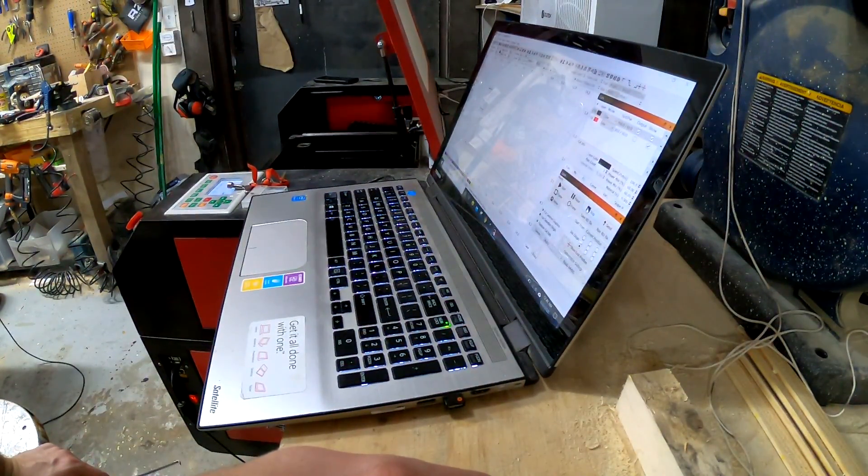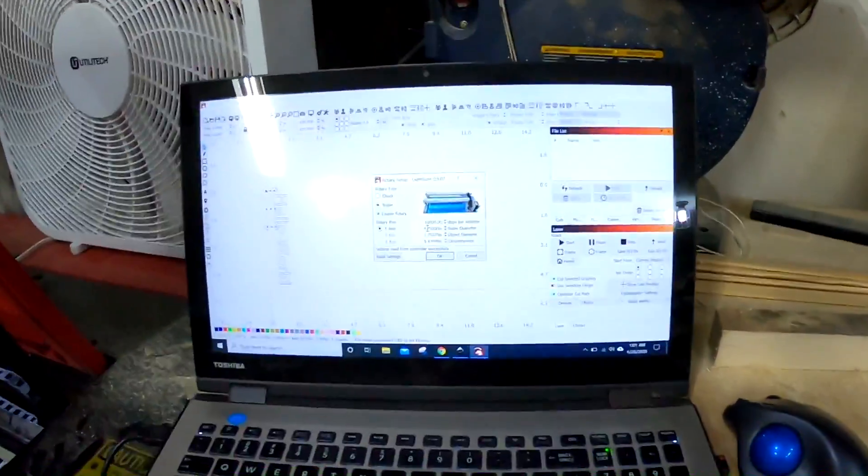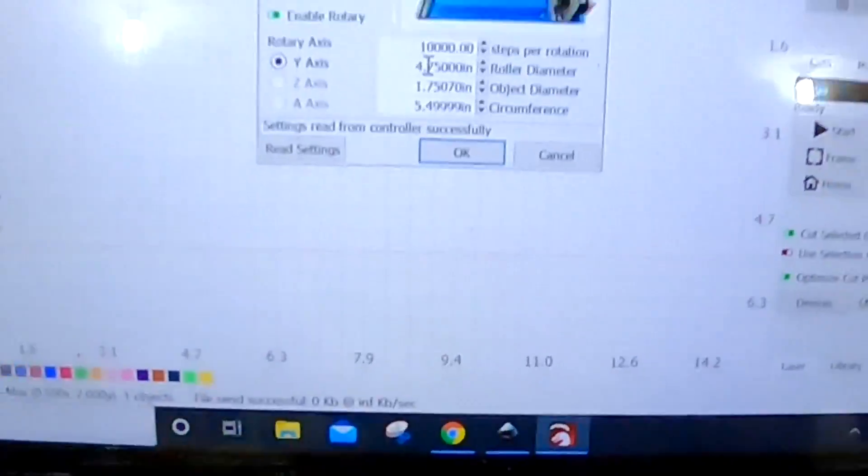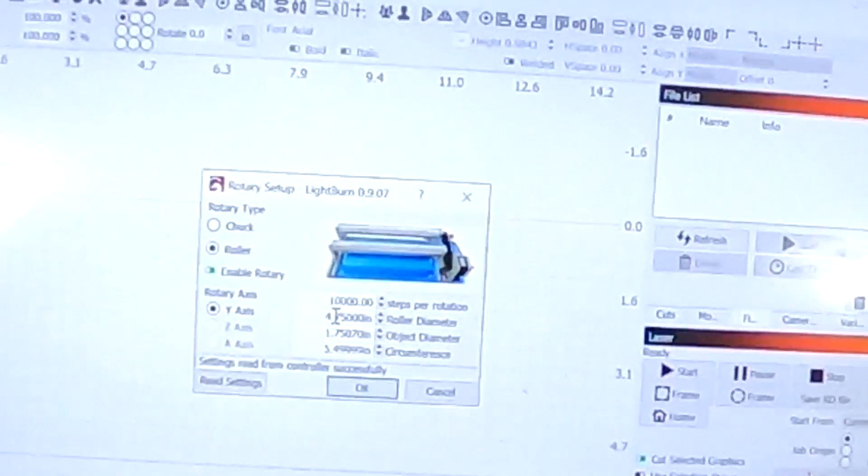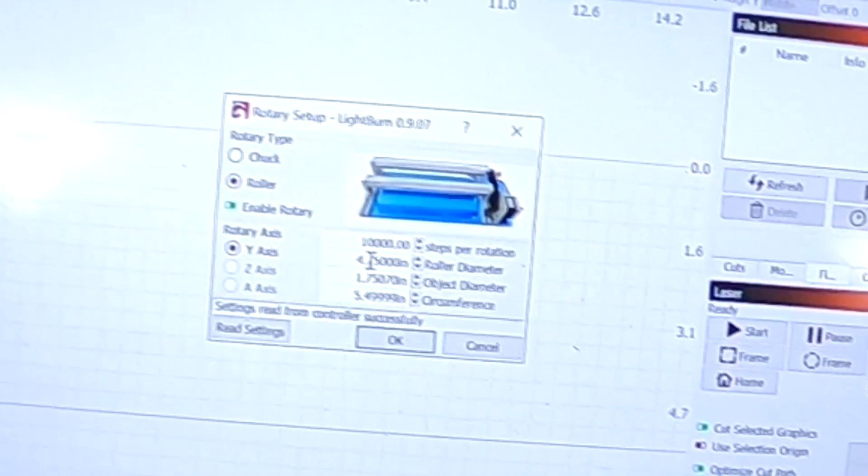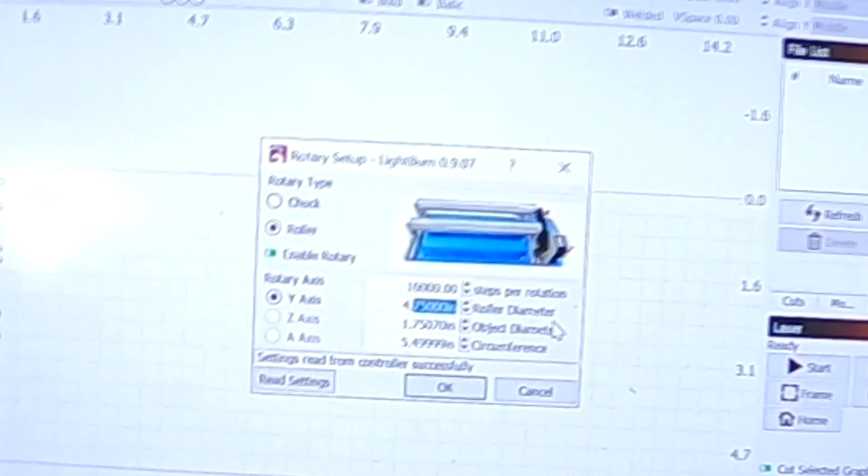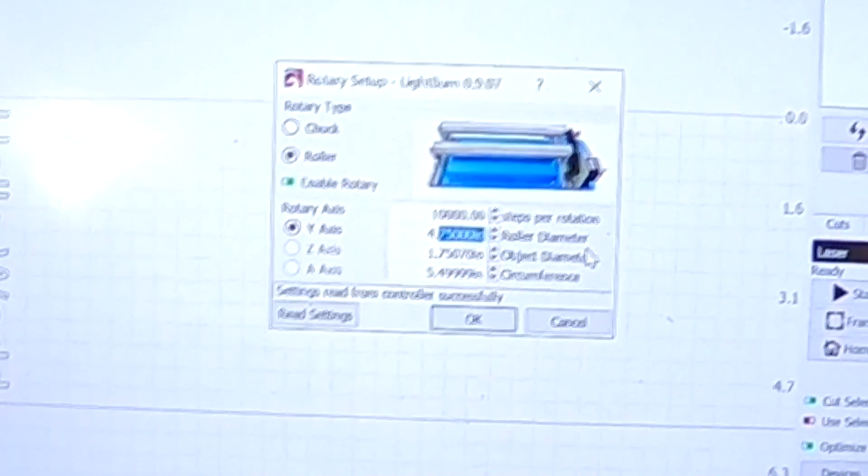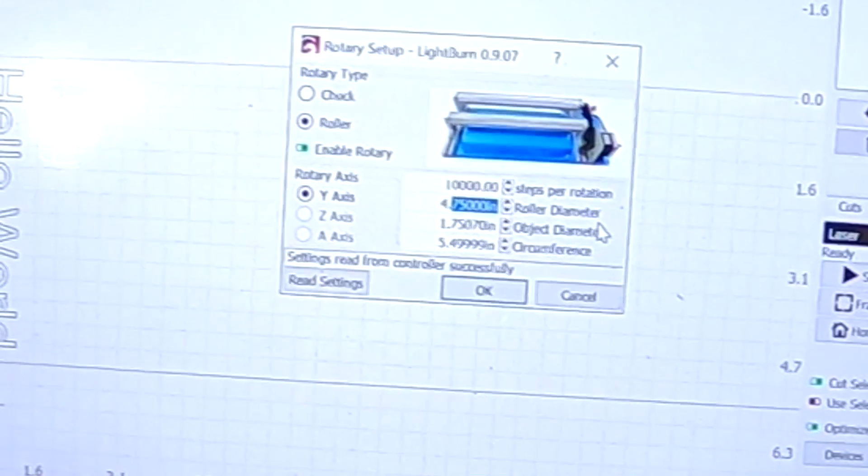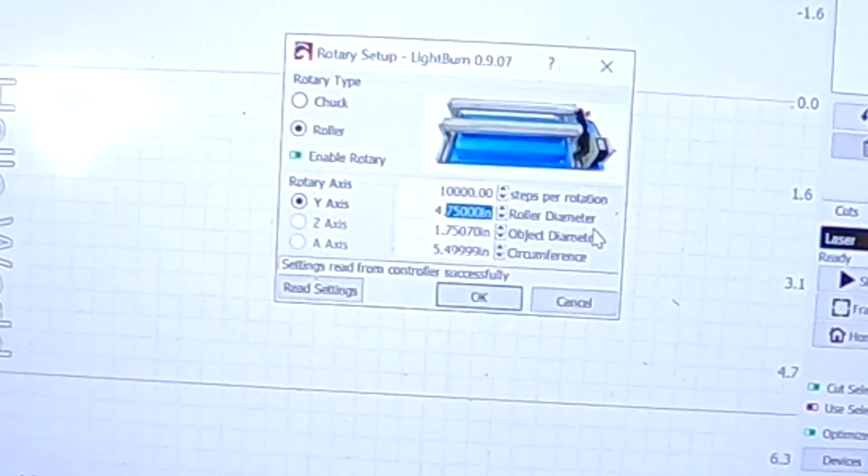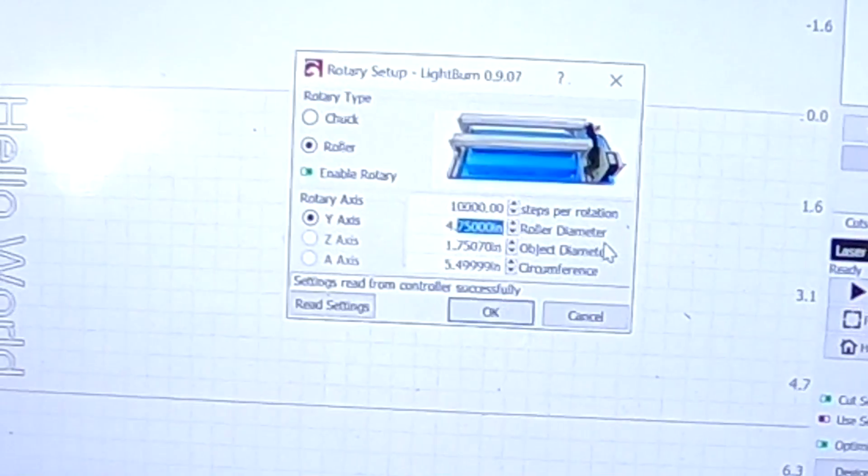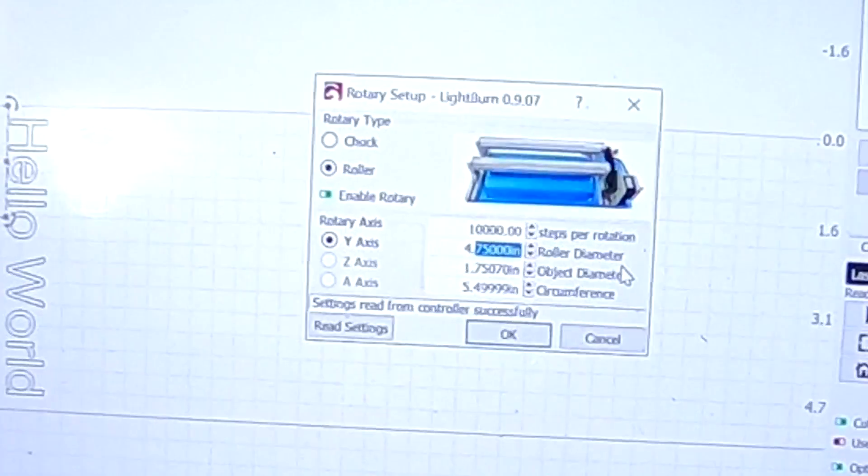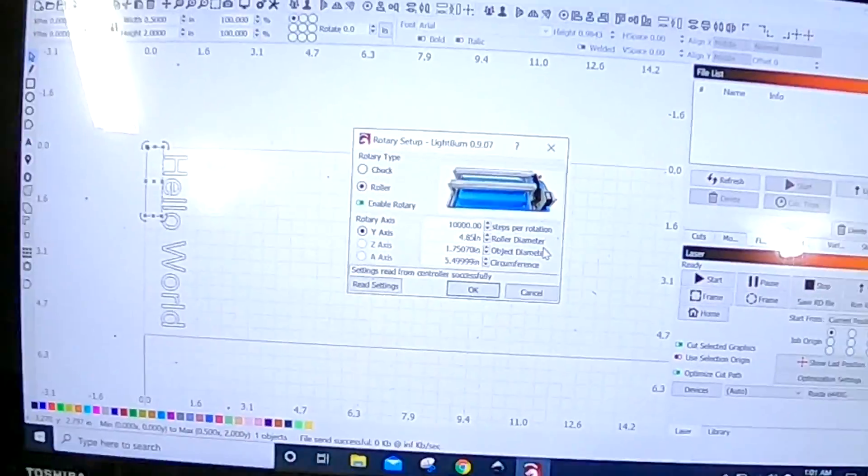All right, so here's what I'm changing on the program. I'm actually adjusting the roller diameter. The larger I make this, the closer it is to an accurate rotation, or the less it actually spins. So if I make the roller diameter bigger, it spins less. I'm going to try 0.85 now.